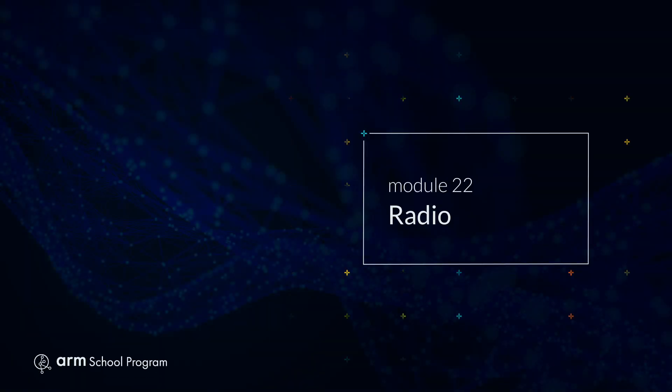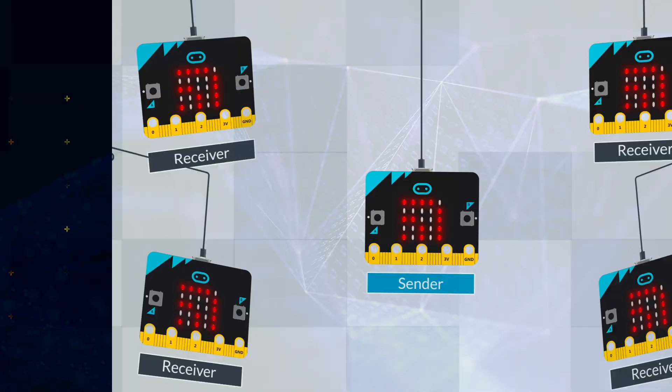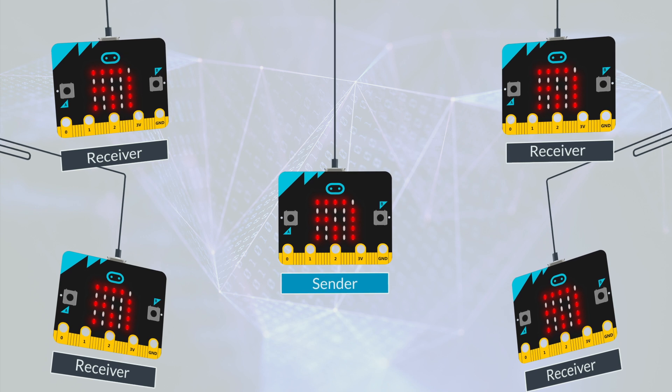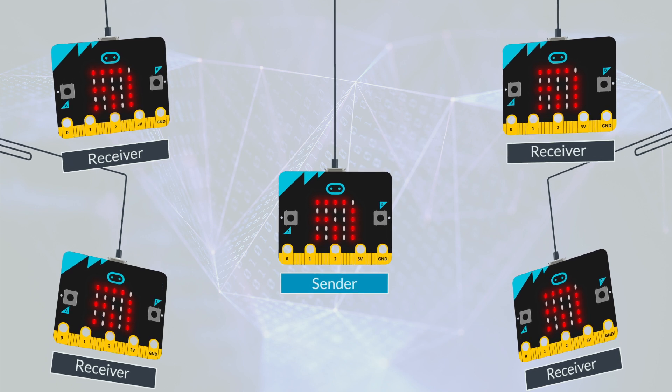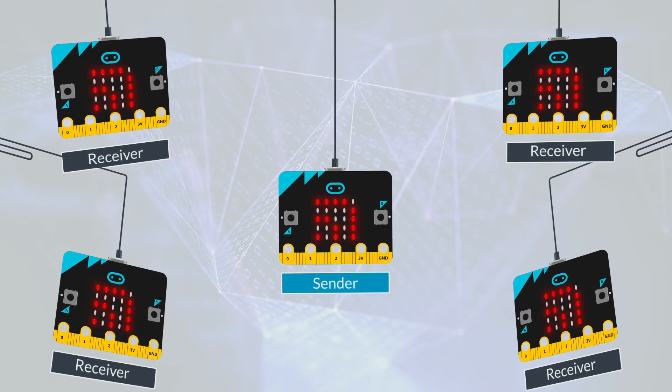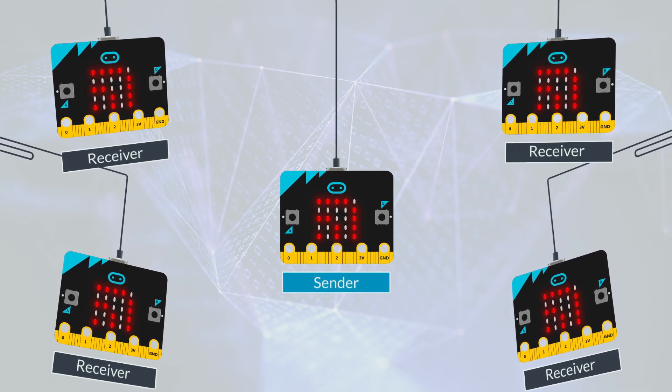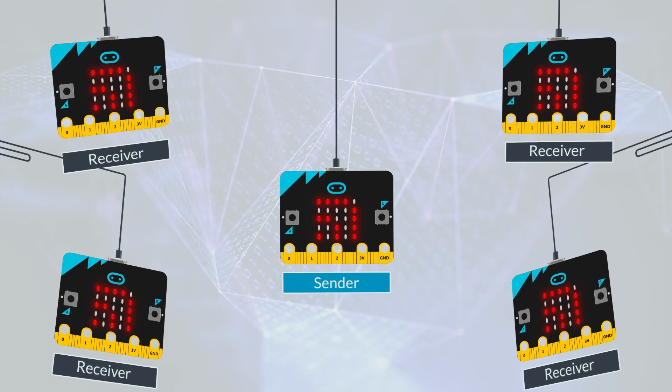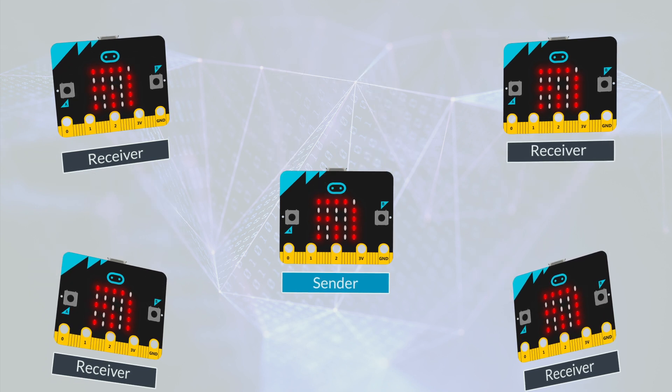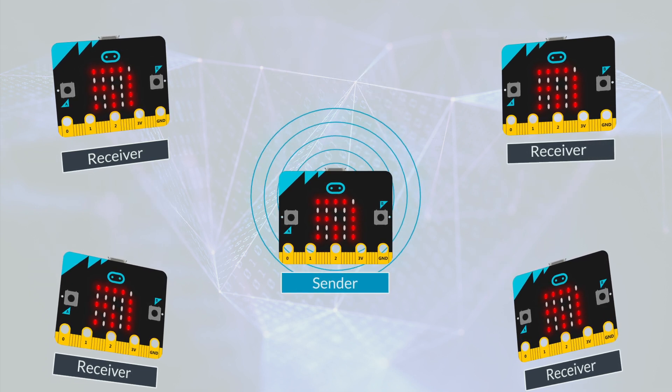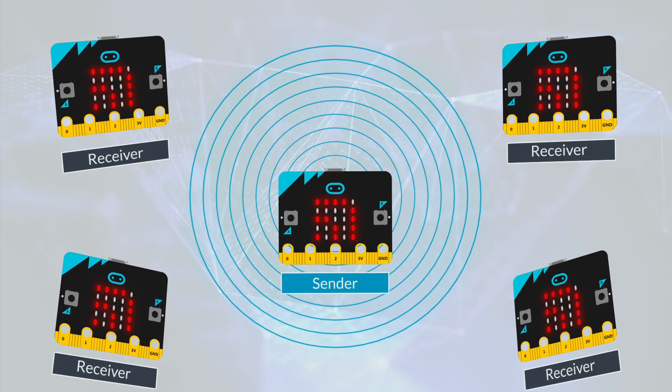Module 22: Radio. In the previous topic you sent data over wires, but the micro:bit also has a radio transmitter and receiver, so you can send and receive data wirelessly.